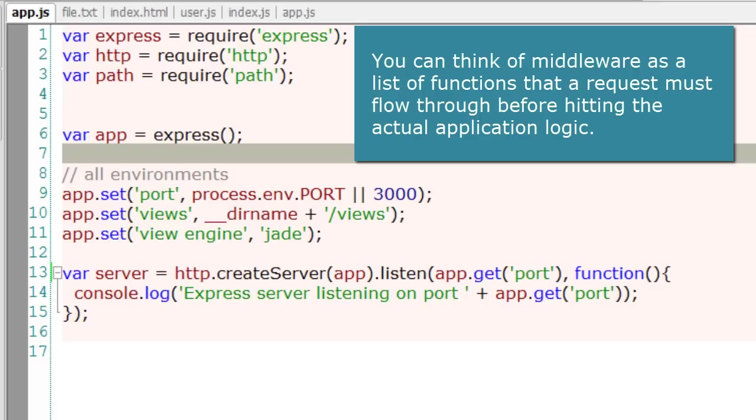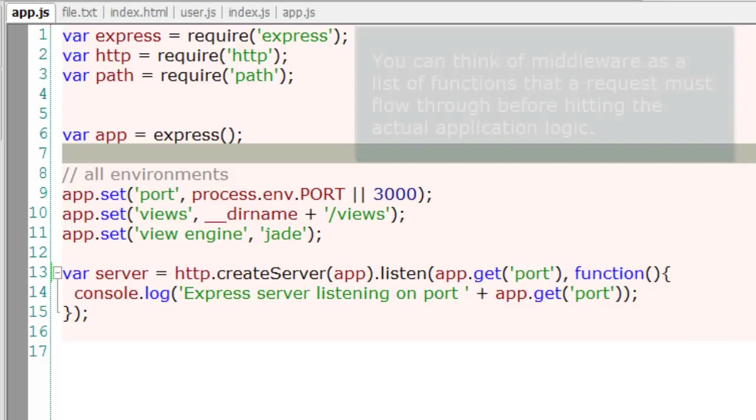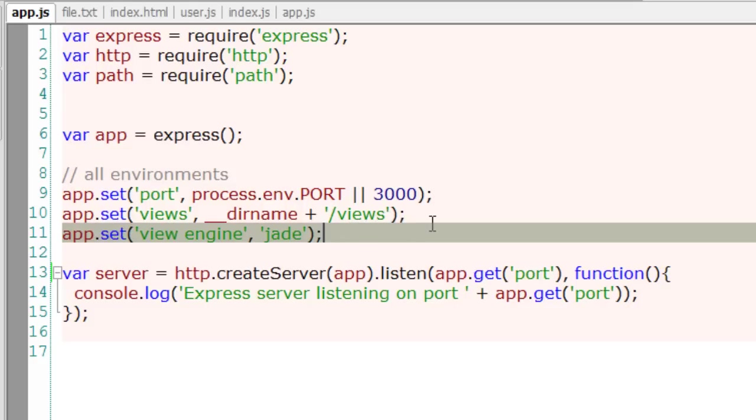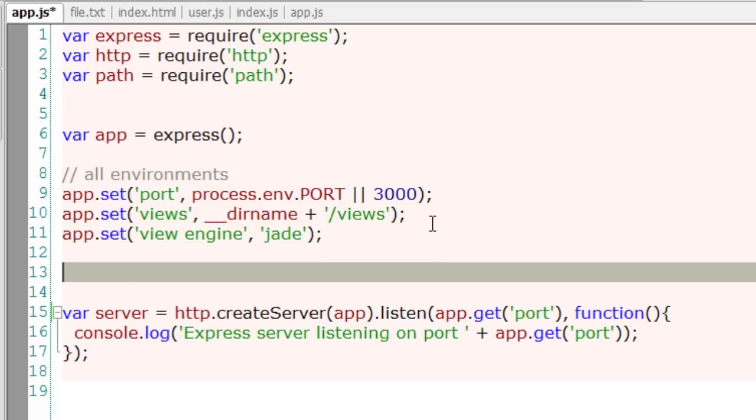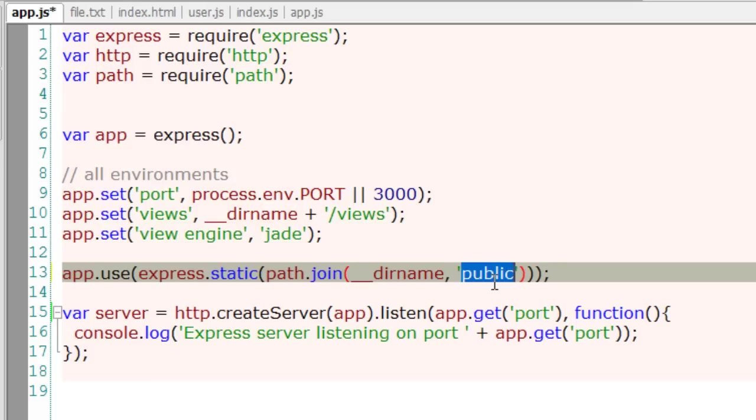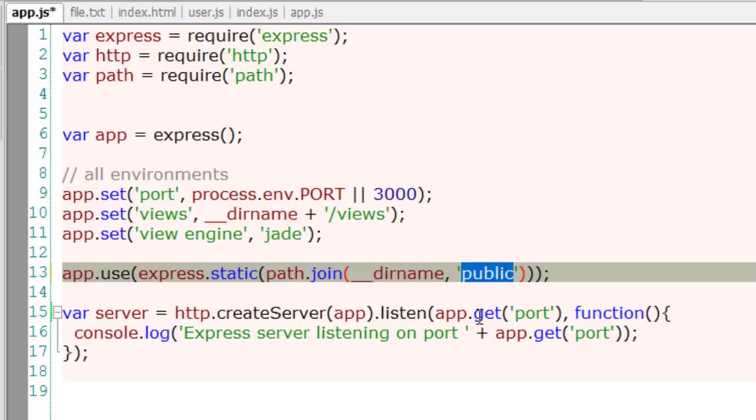Well, if you have already observed, this is one of the middleware telling our Express application that our public folder files should be accessed directly without the need for routing information.